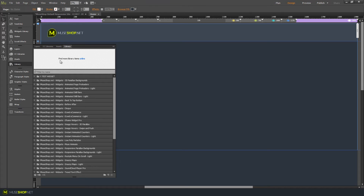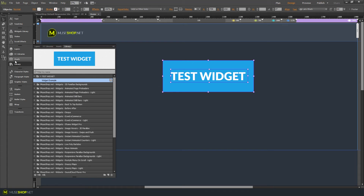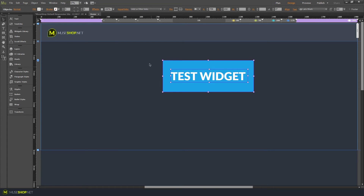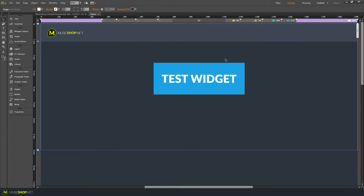I just double clicked and here I created this test widget and you can see here that I have a new folder created with my widget example over here and now I can drag it in and work with it. That's the principle of how to install widgets in Adobe Muse.